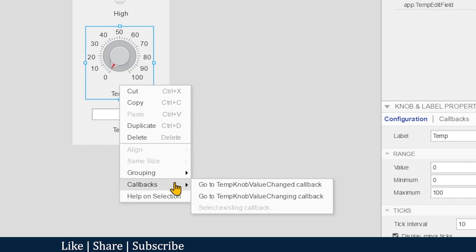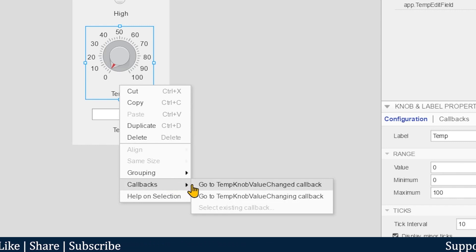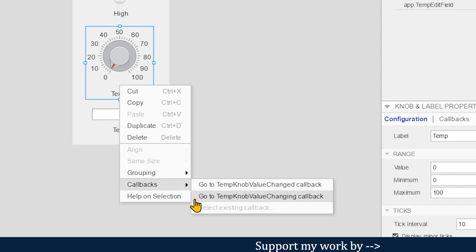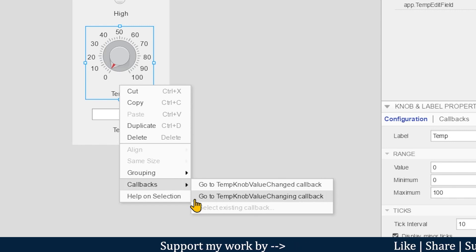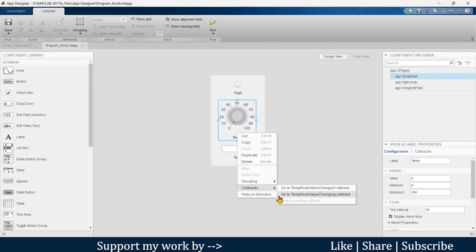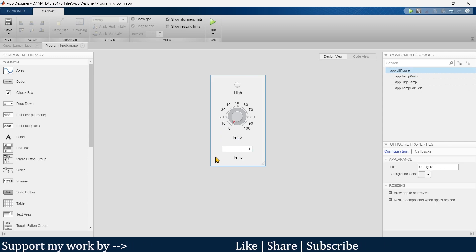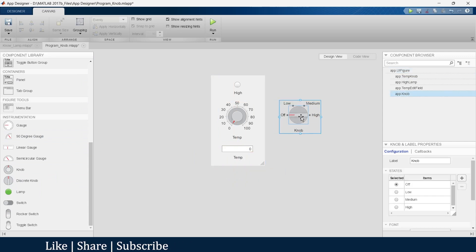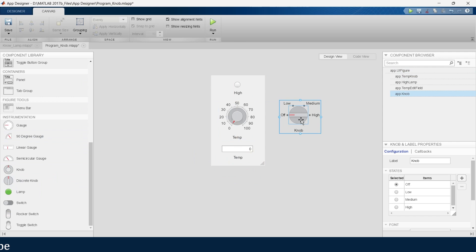The question is: if you want to change the value of the knob on every instant, which option do you choose — option one 'TempKnob value changed callback', or option two 'TempKnob value changing callback'? Write your answer in the comments. The discrete knob will be covered in the next video — find the link here. See you in that video. Thank you.